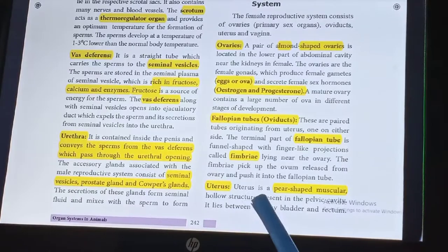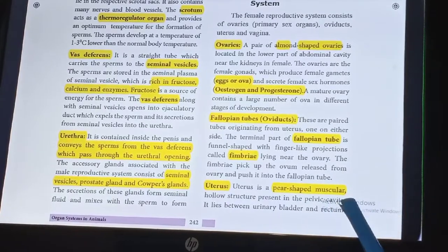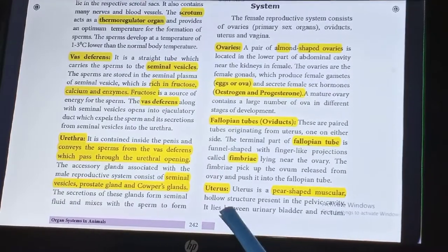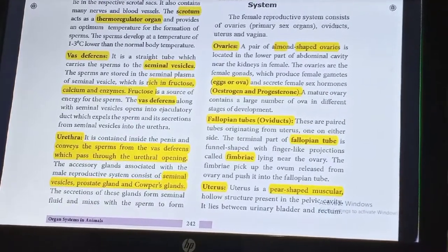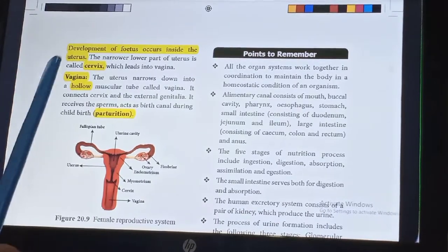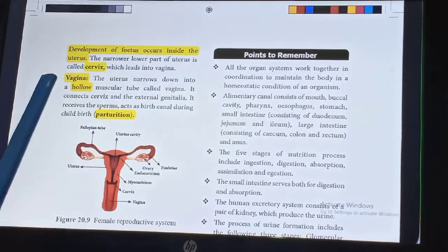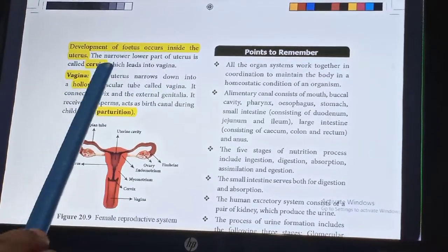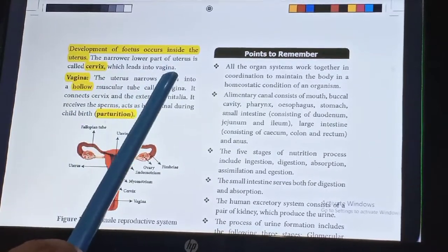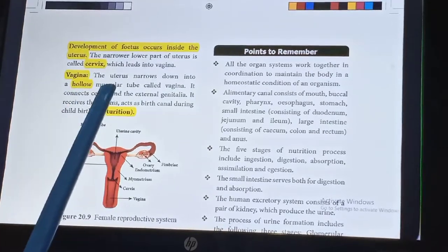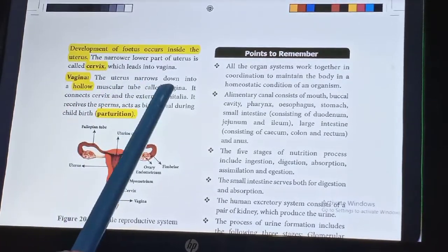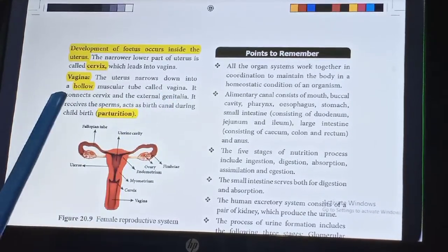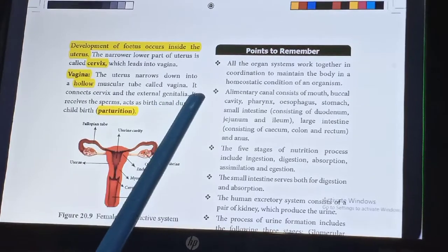The uterus is a pear-shaped muscular hollow structure present in the pelvic cavity. It lies between the urinary bladder and the rectum. Development of the fetus occurs inside the uterus. A narrow lower portion of the uterus is called the cervix, which leads into the vagina. The uterus narrows down into a hollow muscular tube called the vagina, which connects the cervix and the external genitalia.